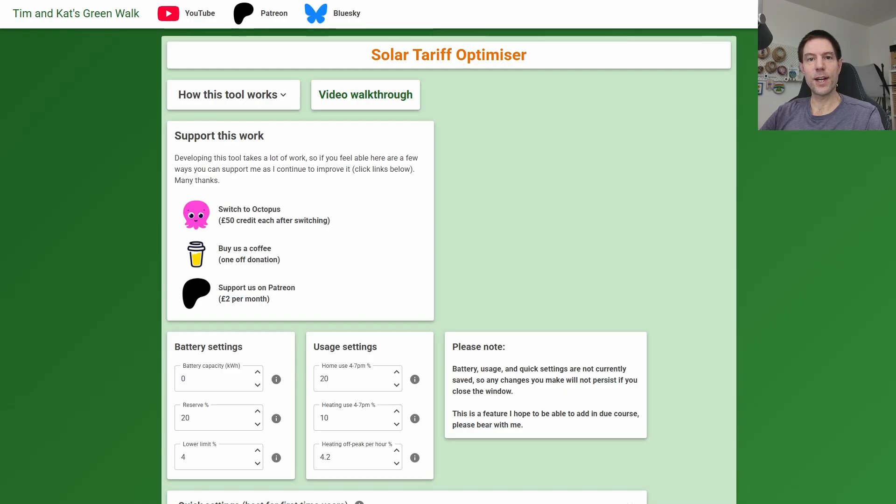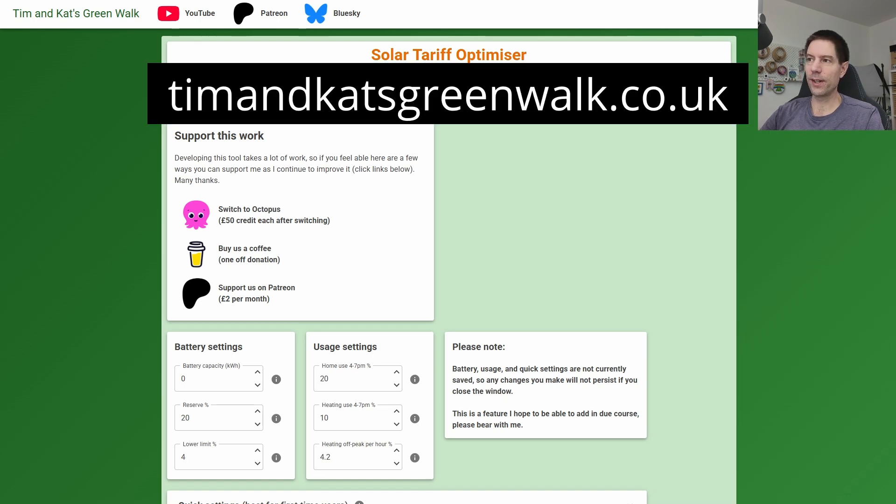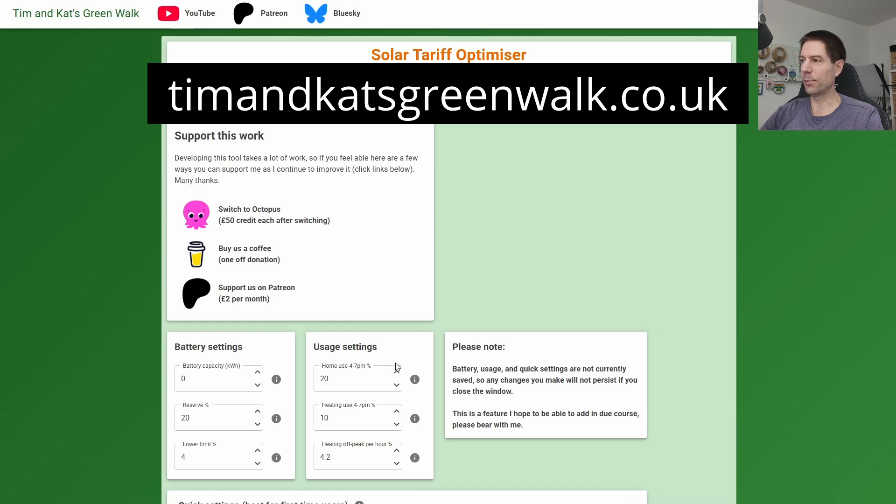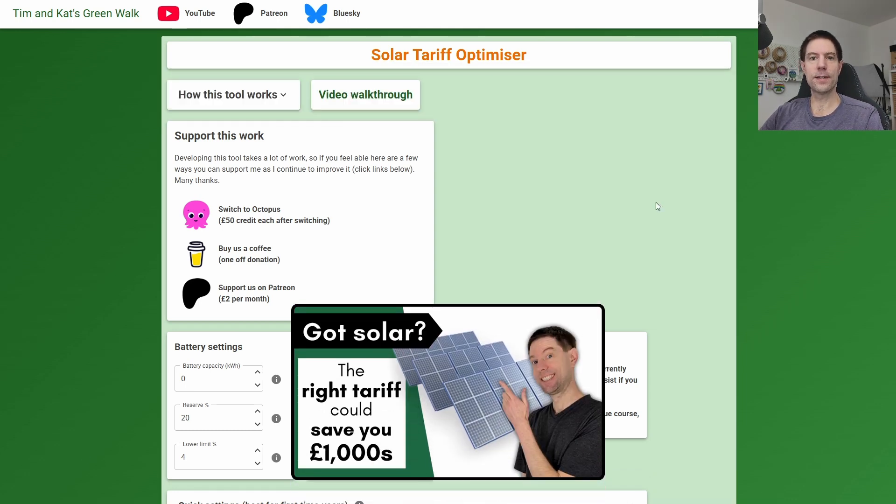So this is my solar tariff optimizer tool. If you've not seen this before, it's a simple web application. You just go to the URL timandcatsgreenwalk.co.uk and it'll bring up this web page. I did a video about it a little while ago—I'll put a link above my head if you want to go and watch that.